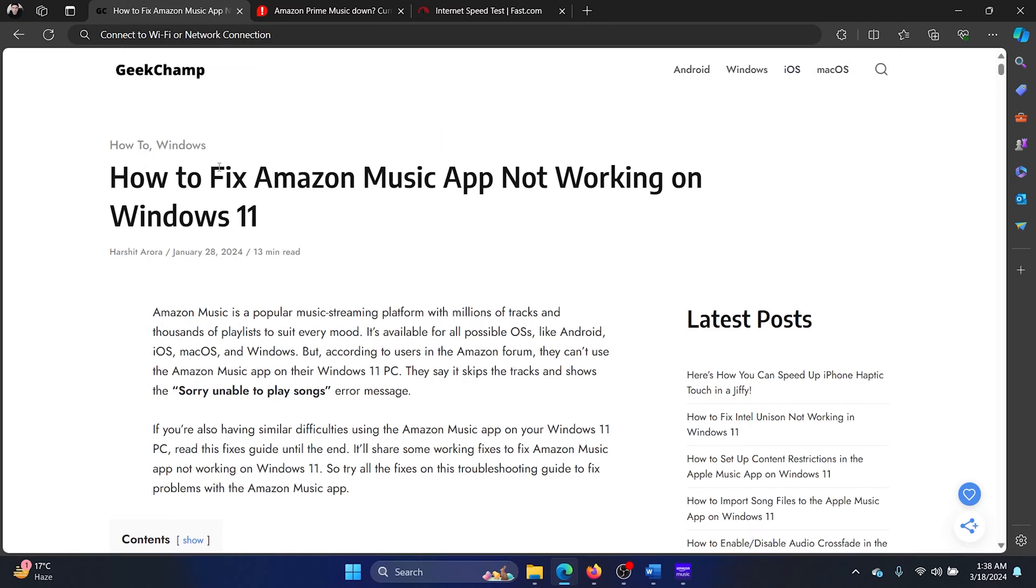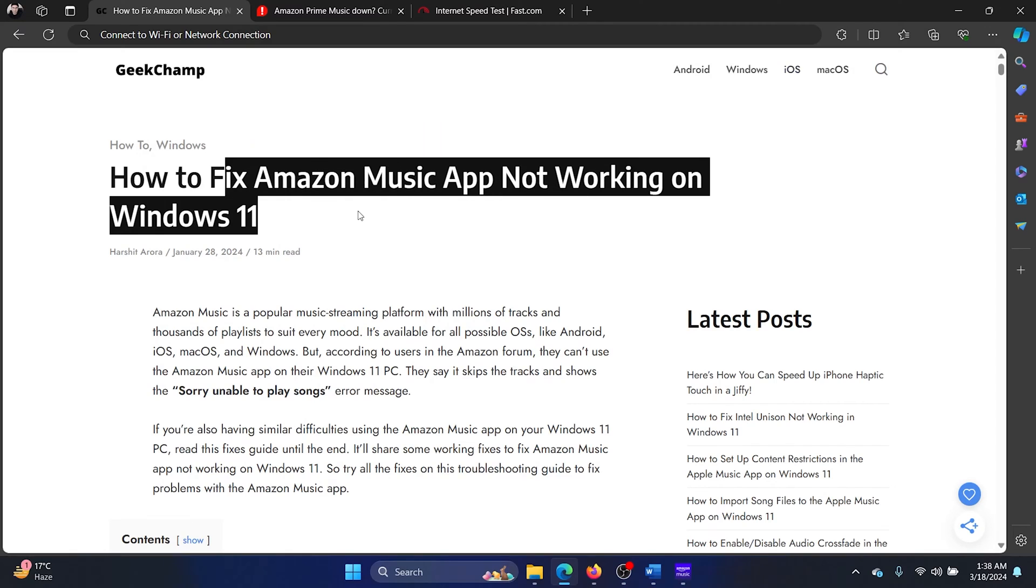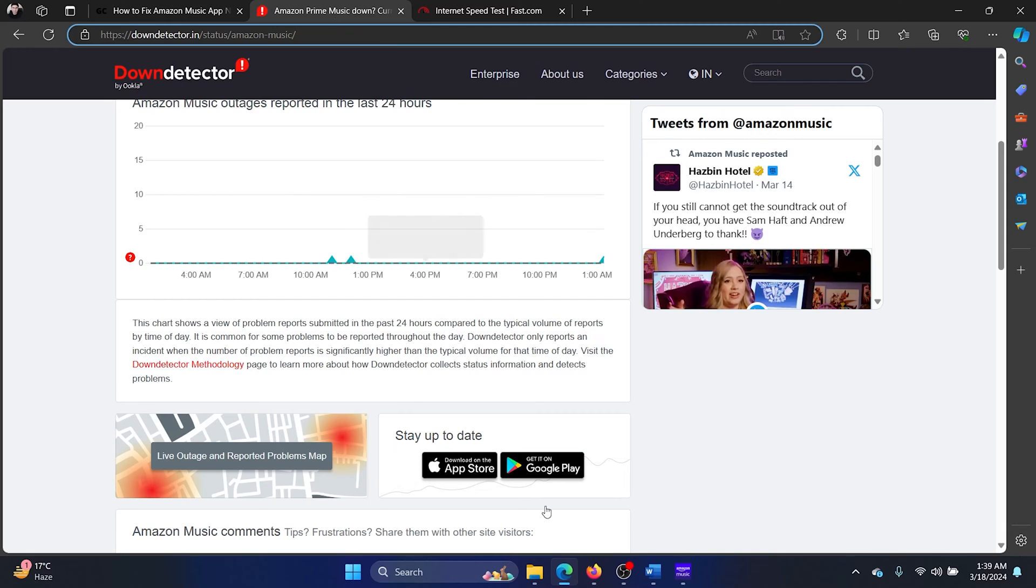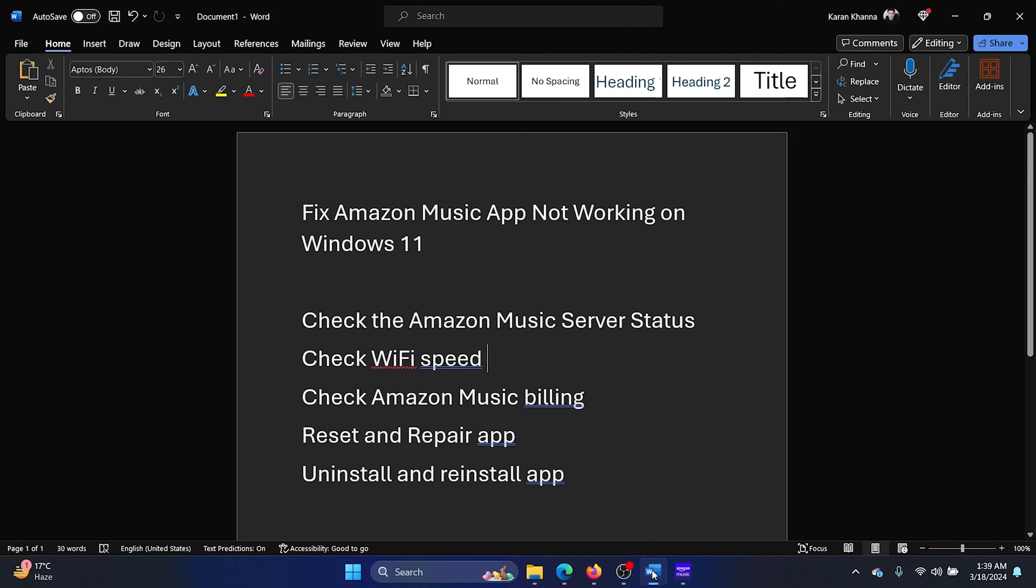Hey friends, if you wish to check the status of Amazon Music not working on your Windows 11 computer, then please watch this video. I will guide you through the solutions. The first solution is to check the status of the Amazon Music server.